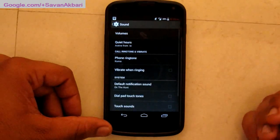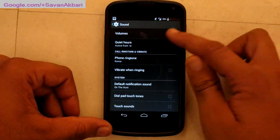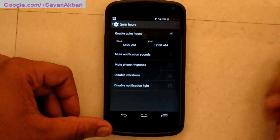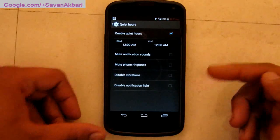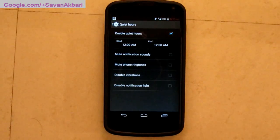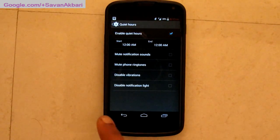Then we have sound settings. You can enable quiet hours where you can mute notifications, mute phone ringtones, and disable vibration as well.